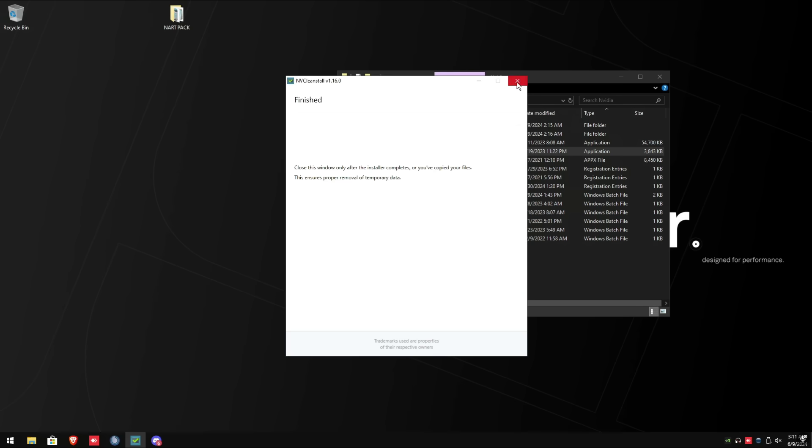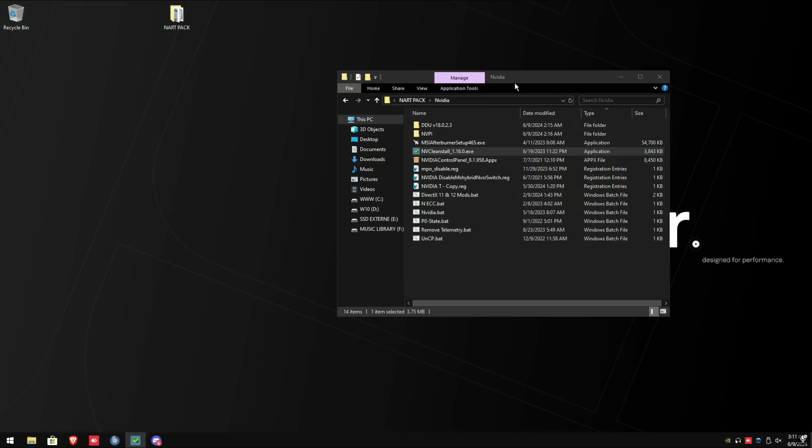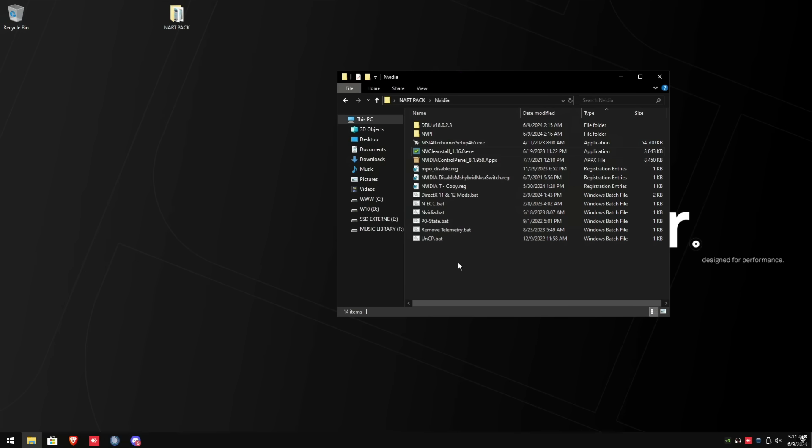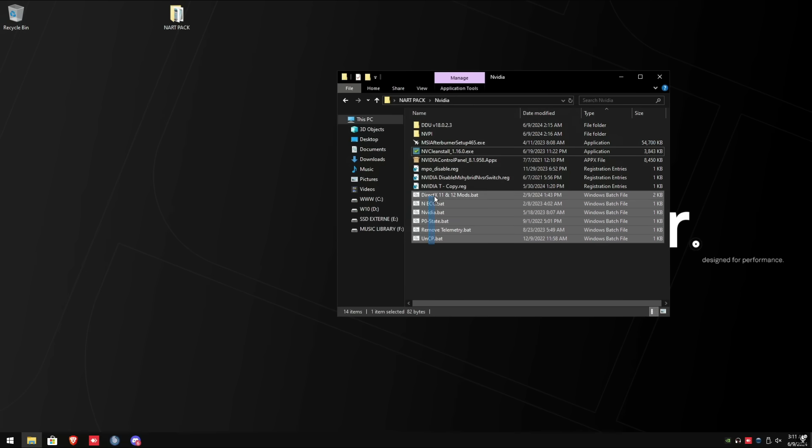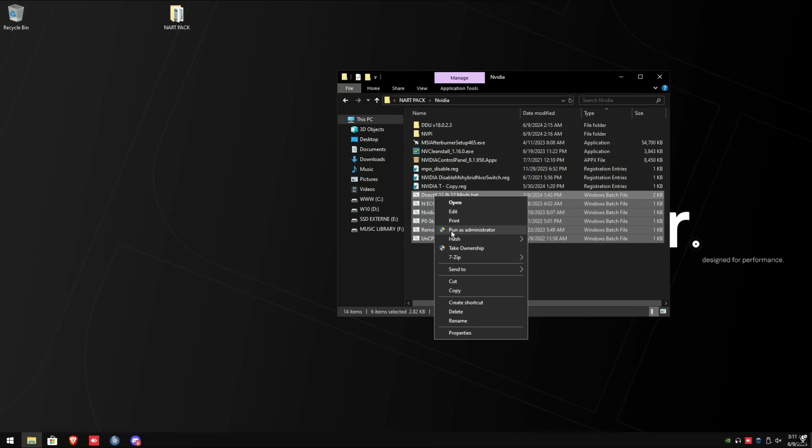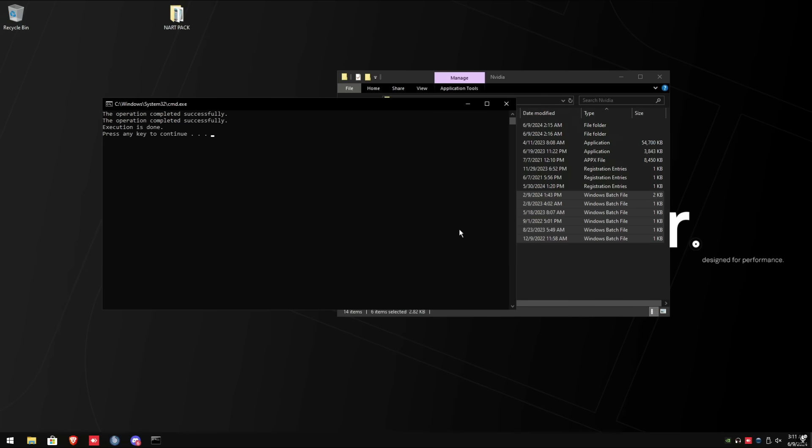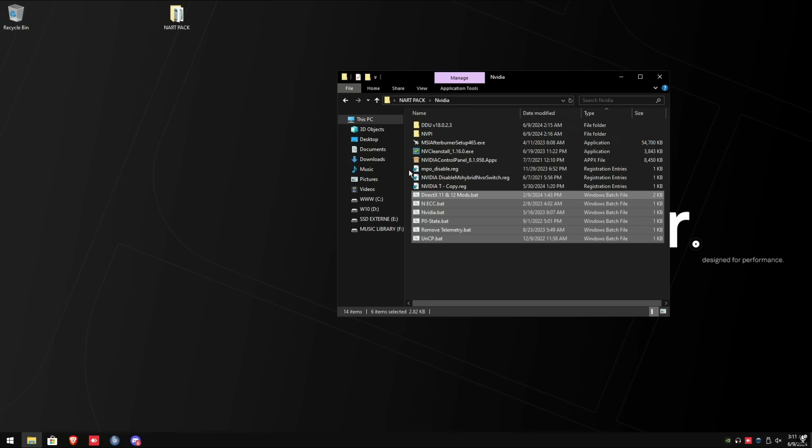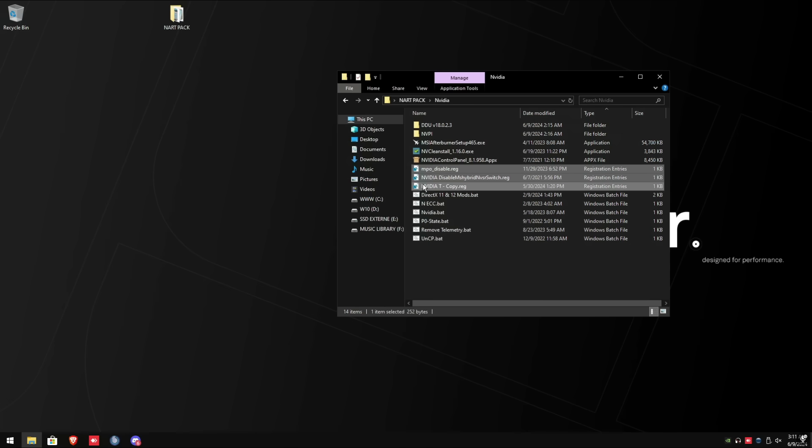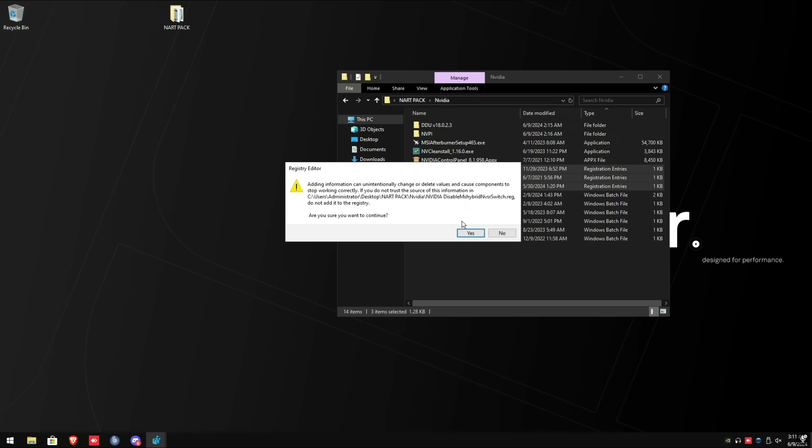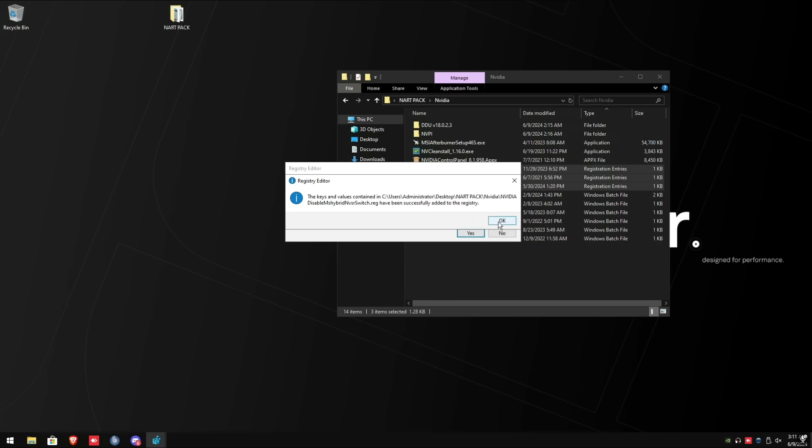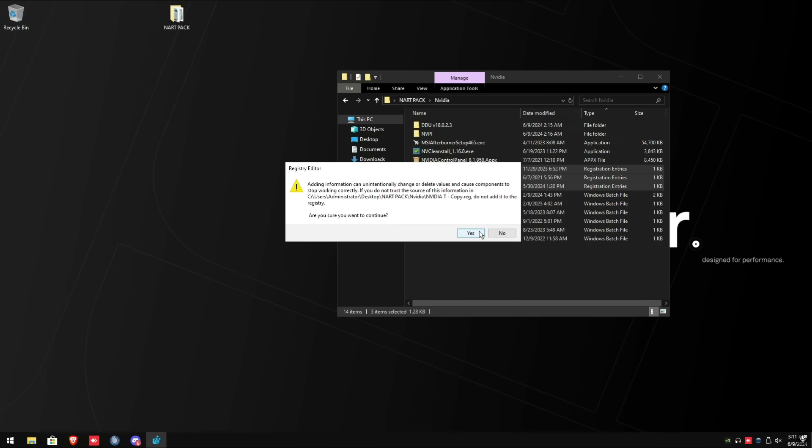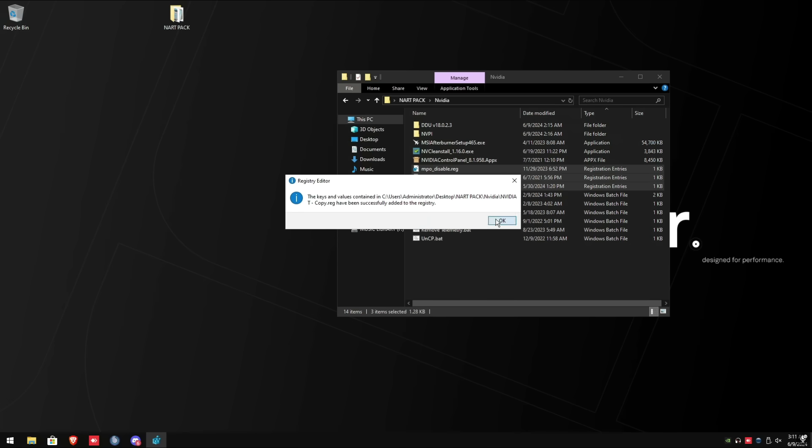Now we're going to do some more optimization to the NVIDIA driver. Back in the NVIDIA folder, select all of these files, right click, and run as administrator. After that's done, we're going to go back to the same folder and we're going to select these three registries, right click, and run as administrator. Click OK and yes.